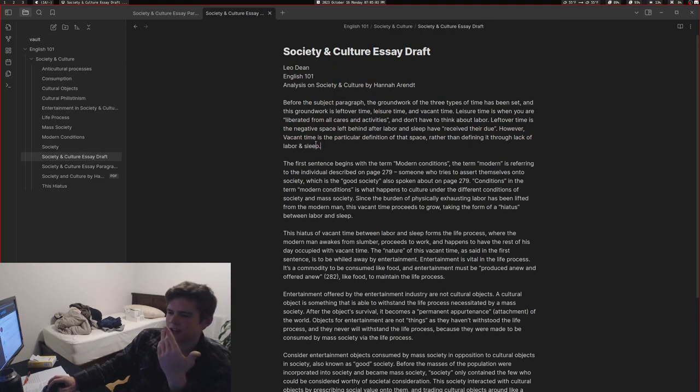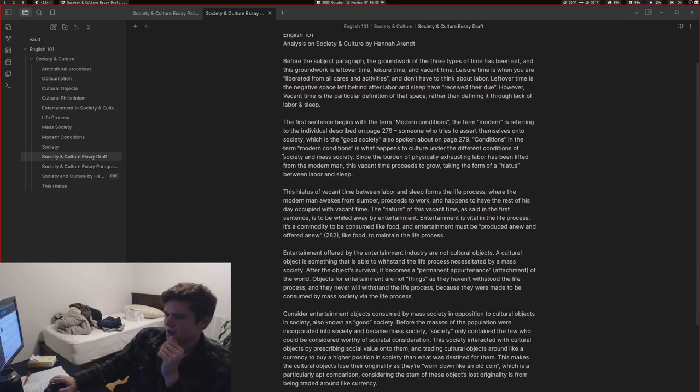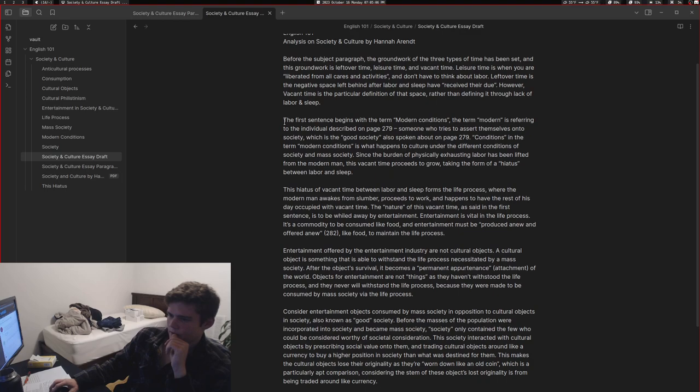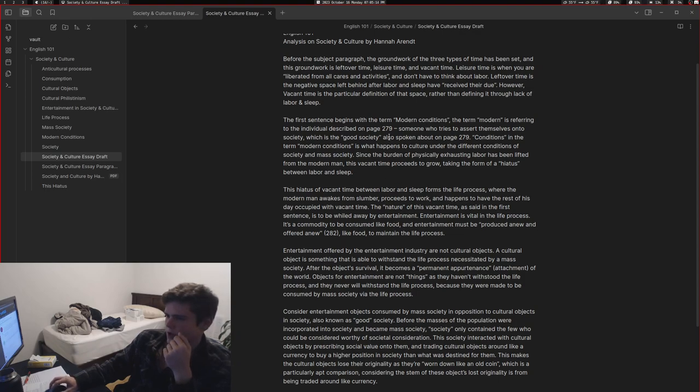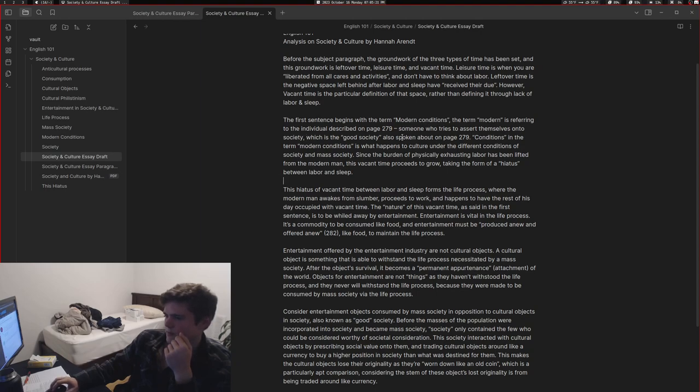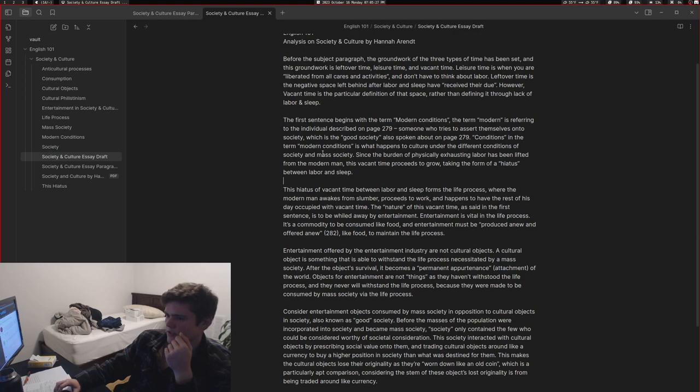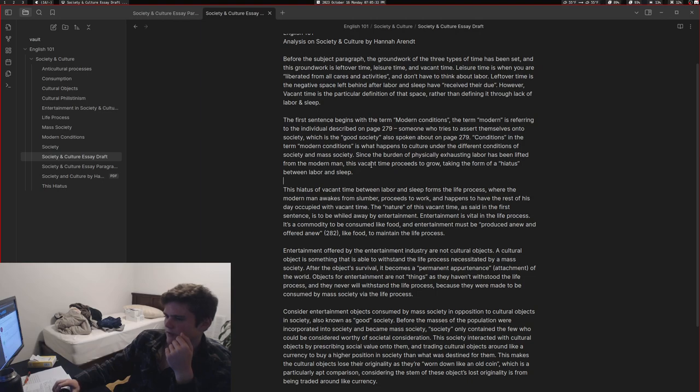The first sentence begins with the term 'modern conditions.' The term 'modern' is referring to the individual described on page 279, someone who tries to assert themselves onto society, which is the good society also spoken about on page 279. 'Conditions' in the term 'modern conditions' is what happens to culture under the different conditions of society and mass society. Since the burden of physically exhausting labor has been lifted from the modern man, this vacant time proceeds to grow, taking the form of a hiatus between labor and sleep.